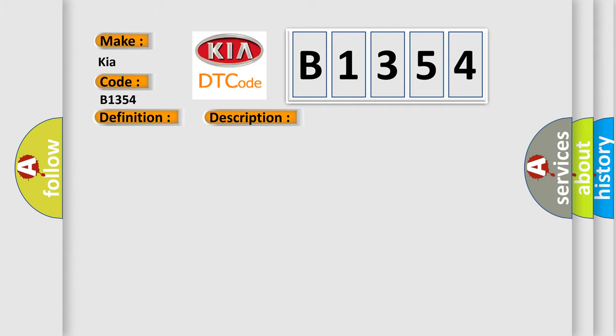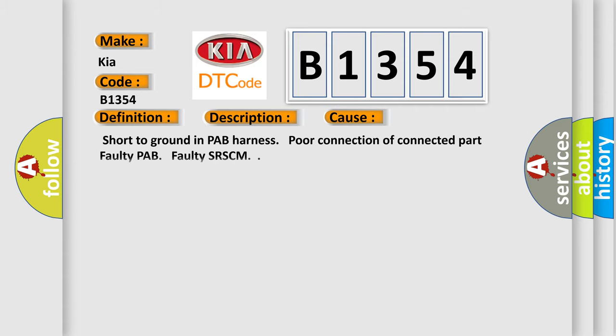This diagnostic error occurs most often in these cases: short to ground in PAP harness, poor connection of connected part, or faulty PAP.